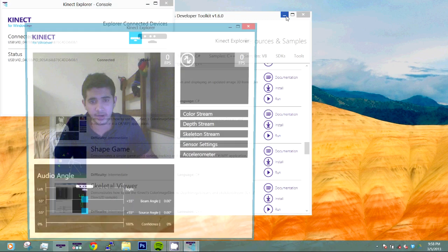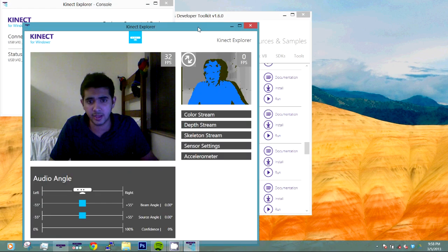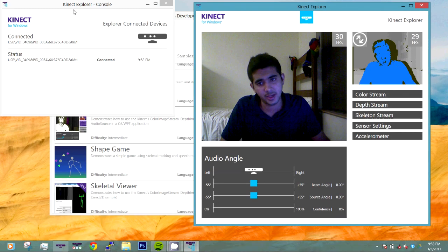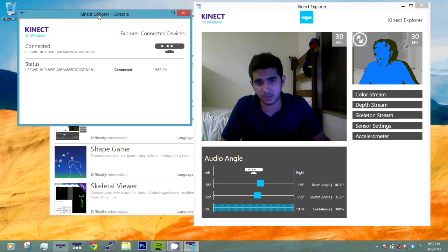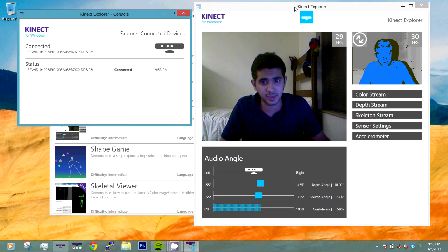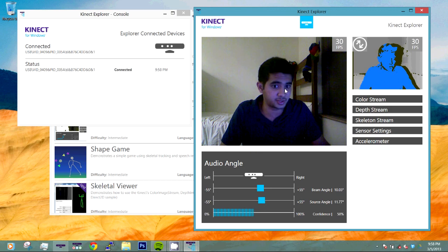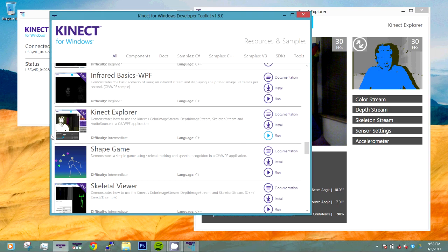Once you have run the Kinect Explorer, it should detect your Kinect in both the Kinect Explorer console and you should get the actual Kinect Explorer which shows essentially the image of what the Kinect is looking at.